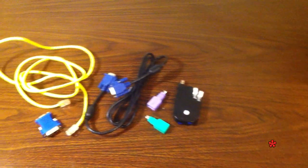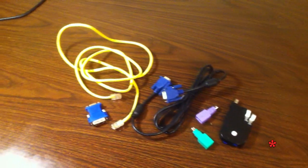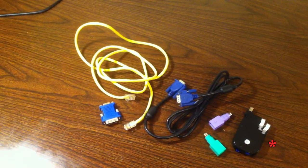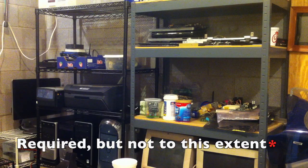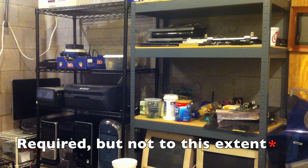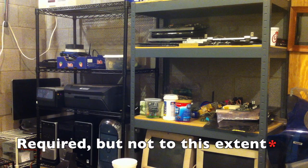Speaking of which, always make sure you have access to spare cables and adapters. A few shelves full of spare parts never hurts either.